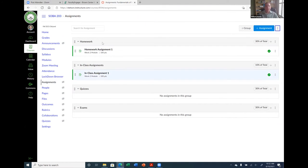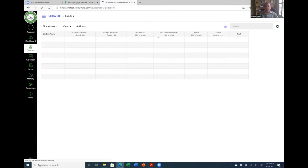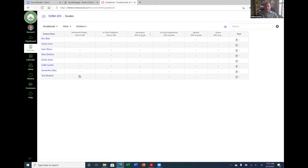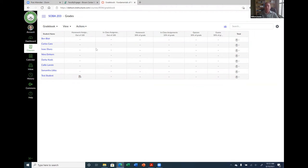Once assignment groups are set up, the grade book will automatically show a homework average column, in-class average column, quizzes, and exams columns. These are all things I had to set up manually in Blackboard. Here in Canvas, I just go to the Assignments area, create the groups, and it takes care of the averaging and columns in the grade book. That's a really nice feature.